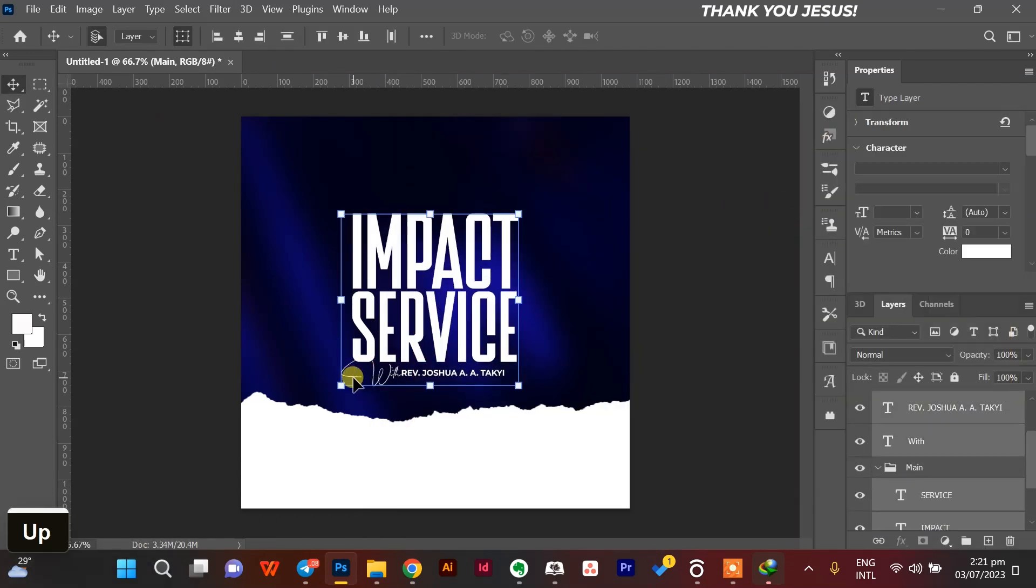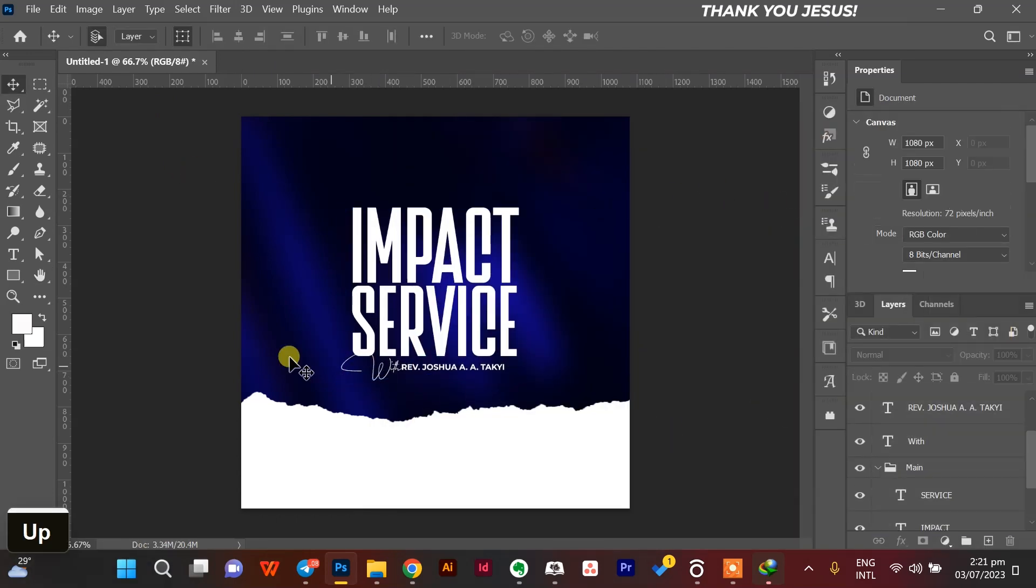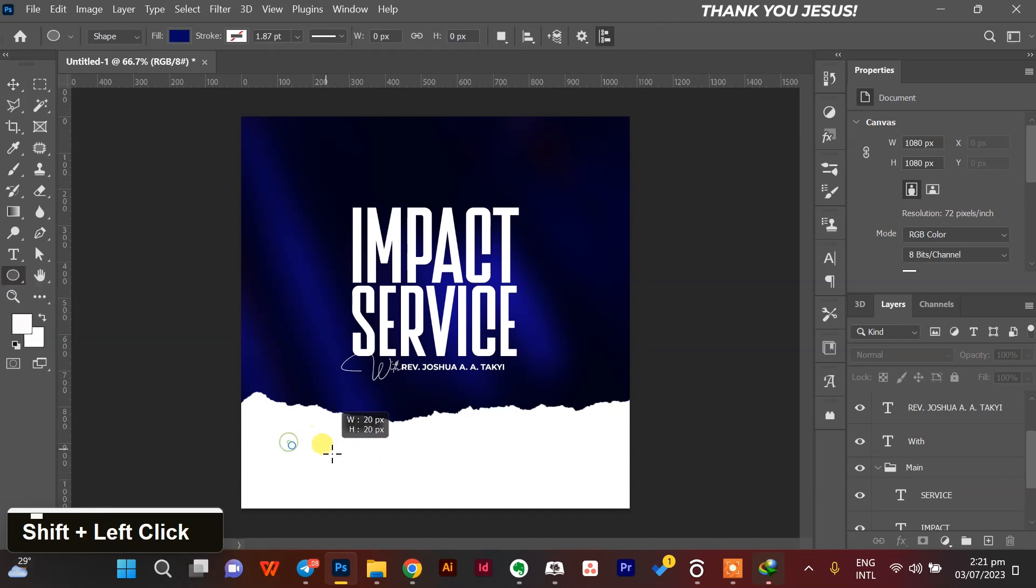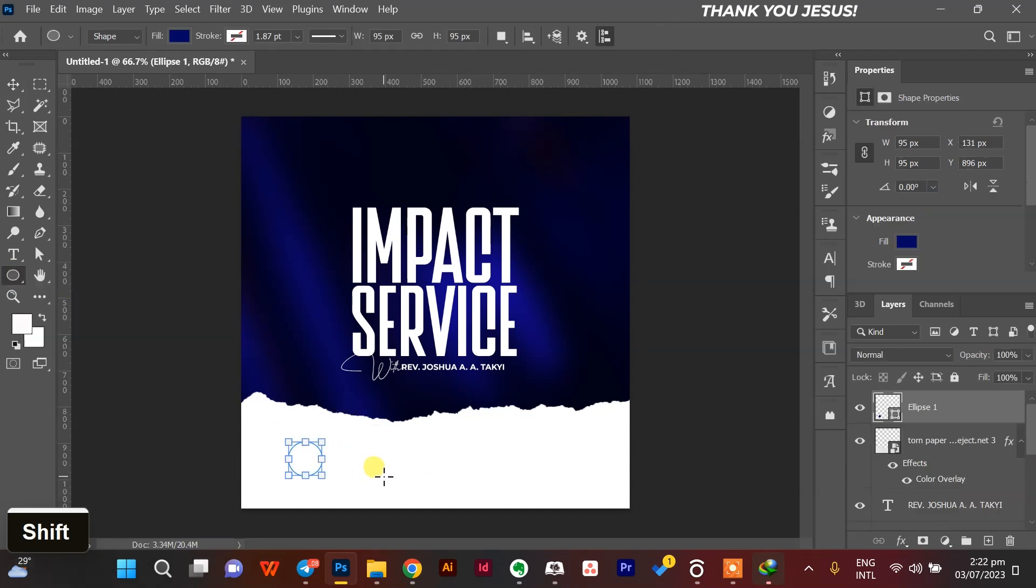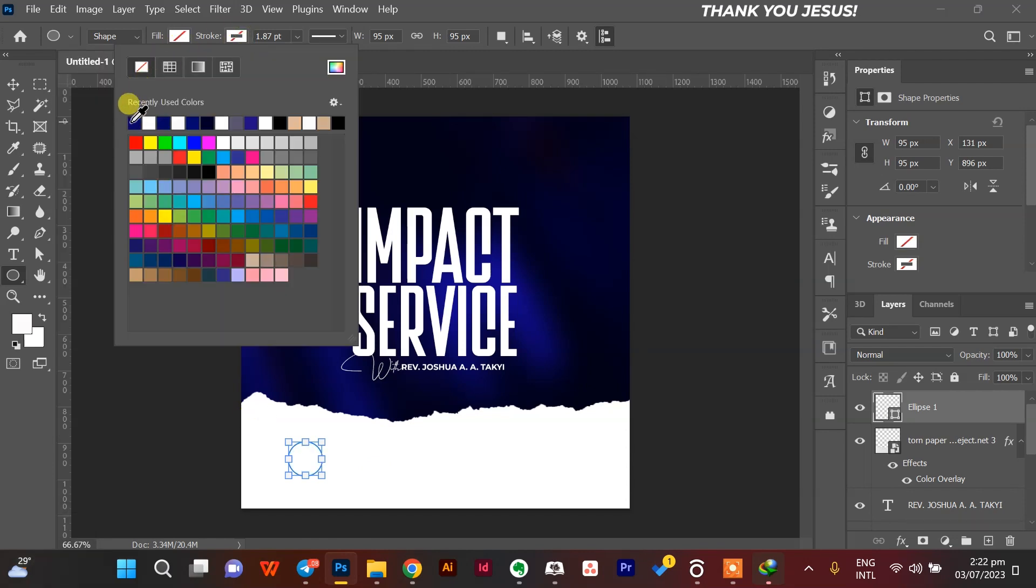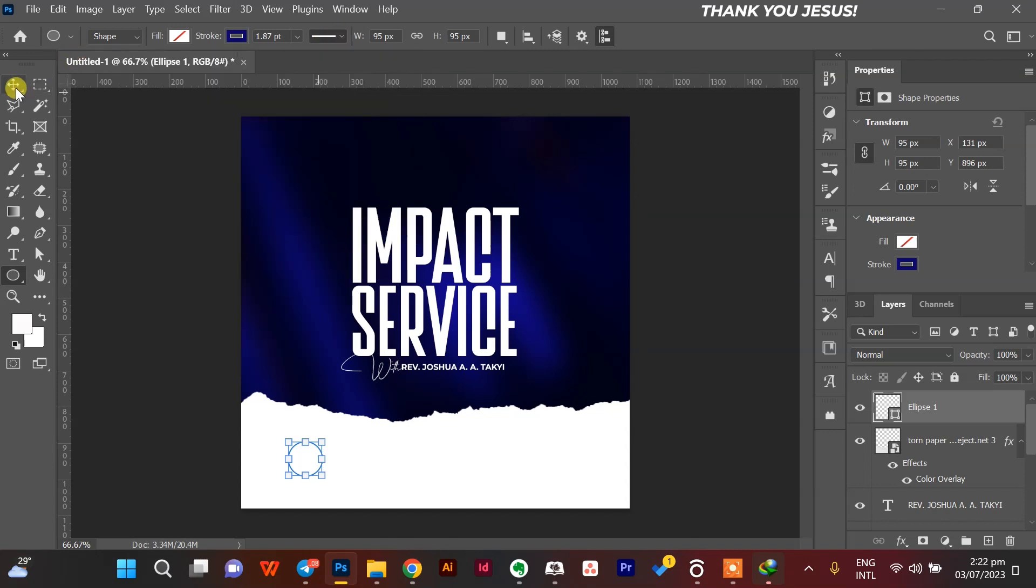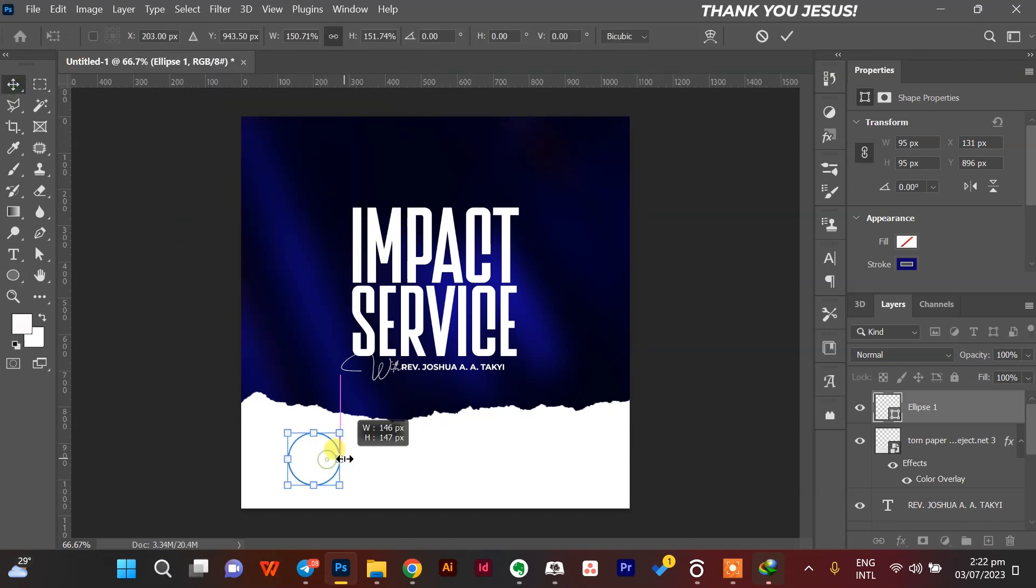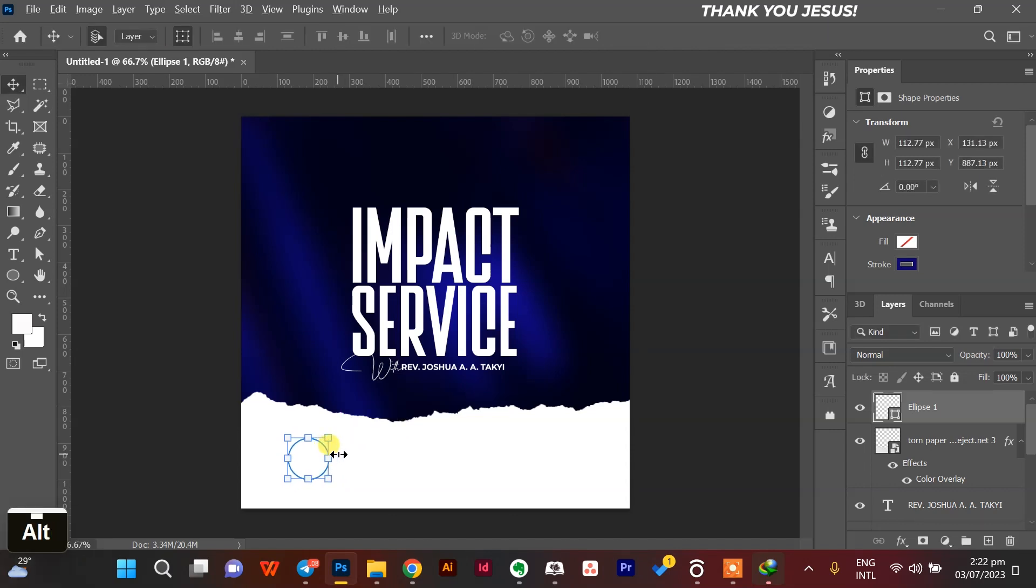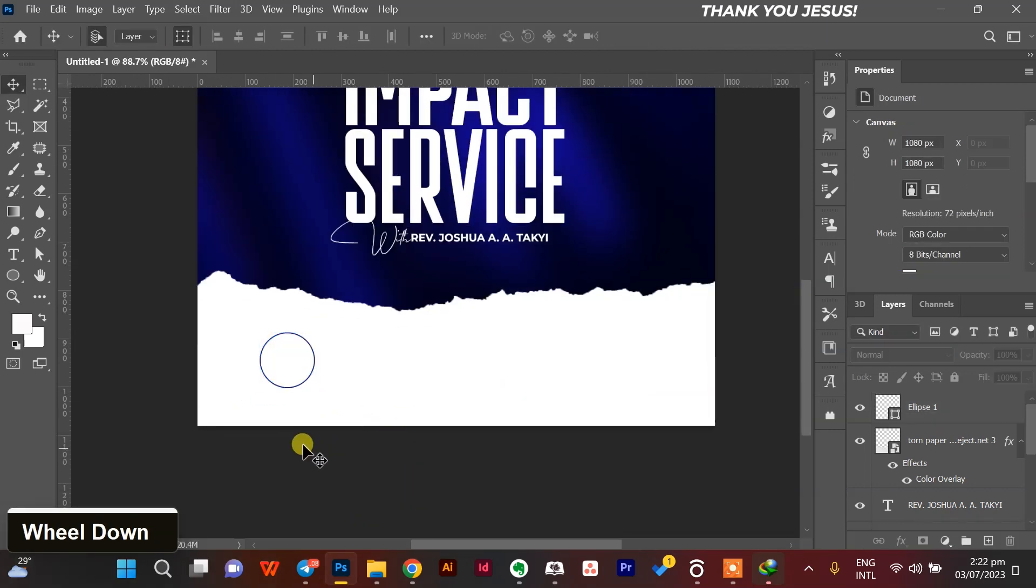One thing I've also learned is that if you really want to learn something, you just have to learn how to steal. Still good. I'm not saying go and steal, but steal the process. So I'm creating an ellipse and creating a stroke around it, not too thick but in between, so that it can be more aesthetically pleasing to the eye.